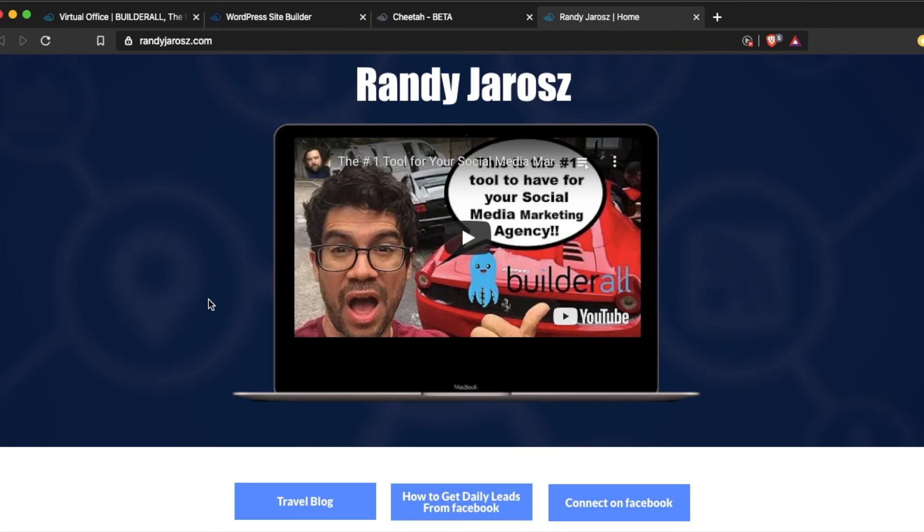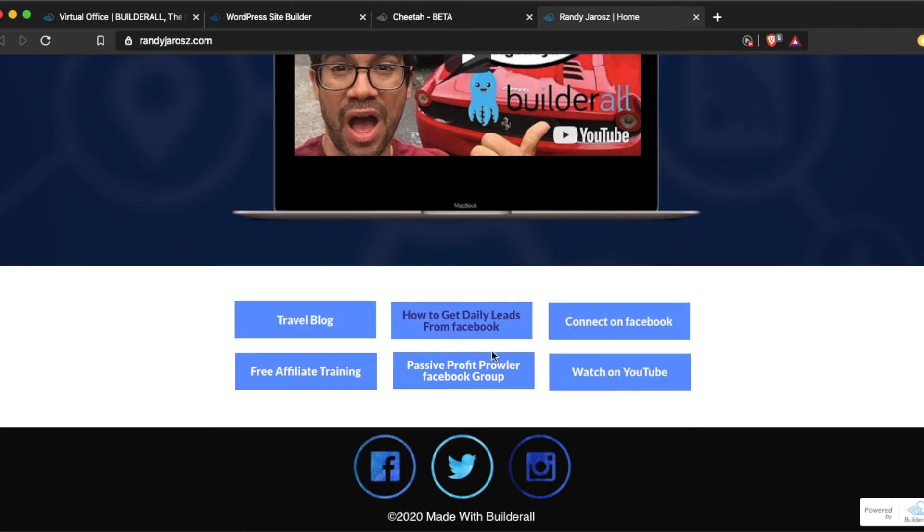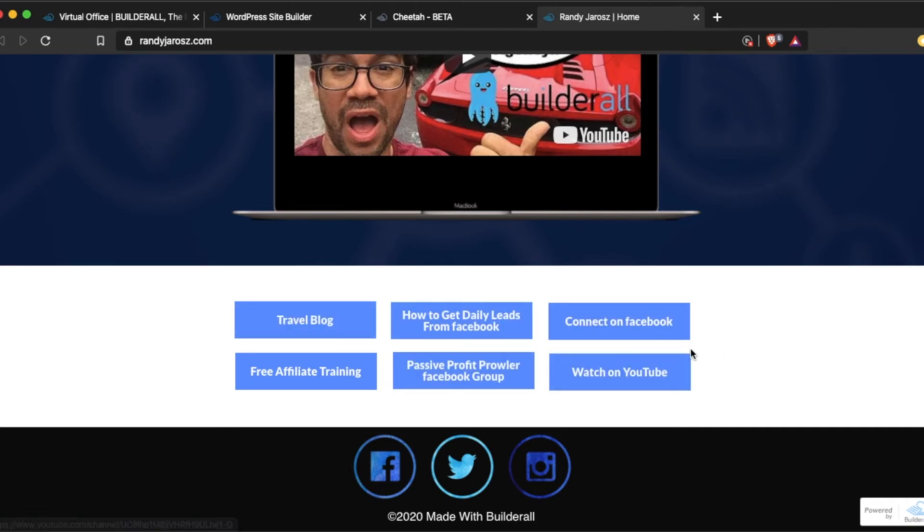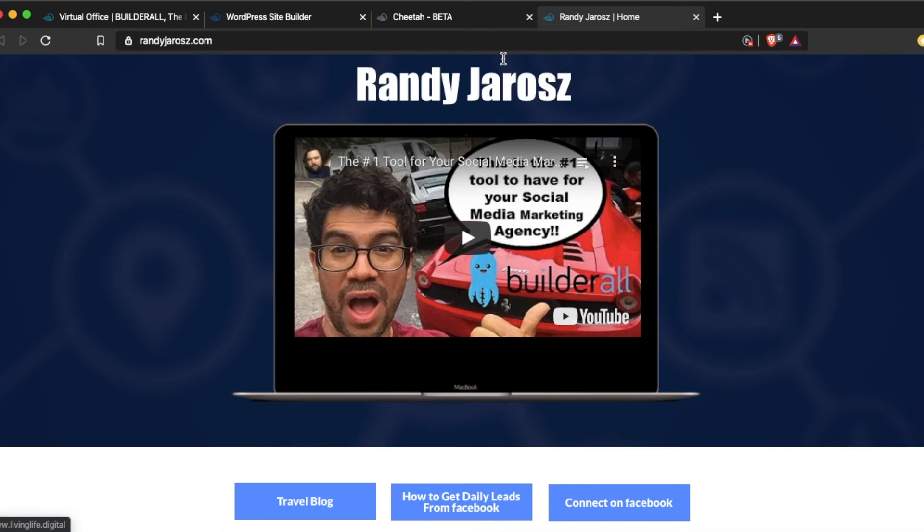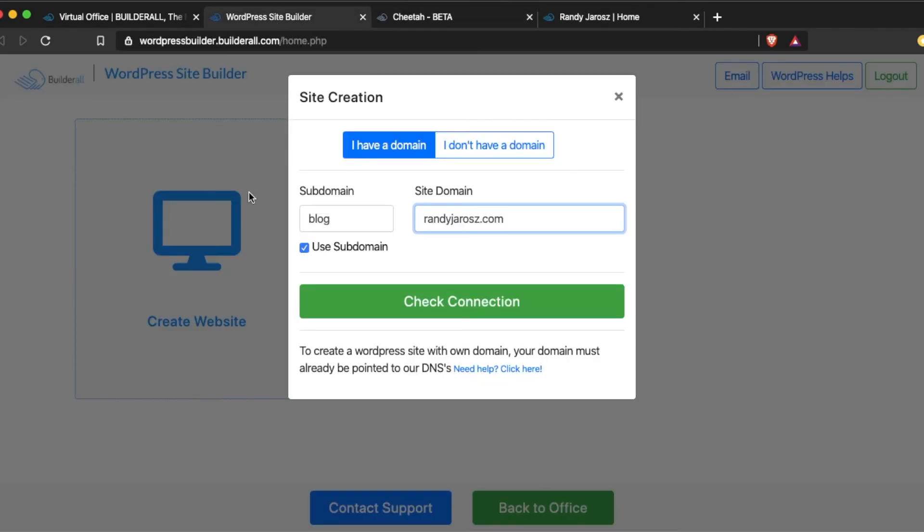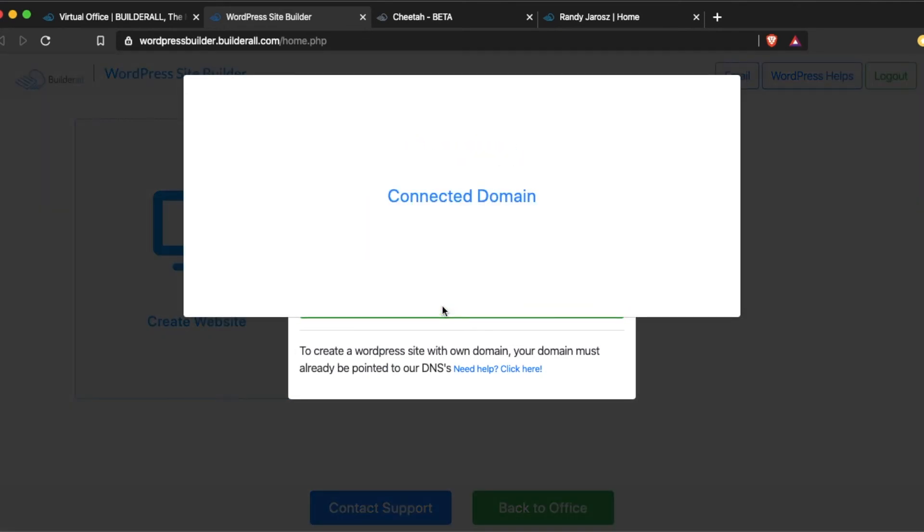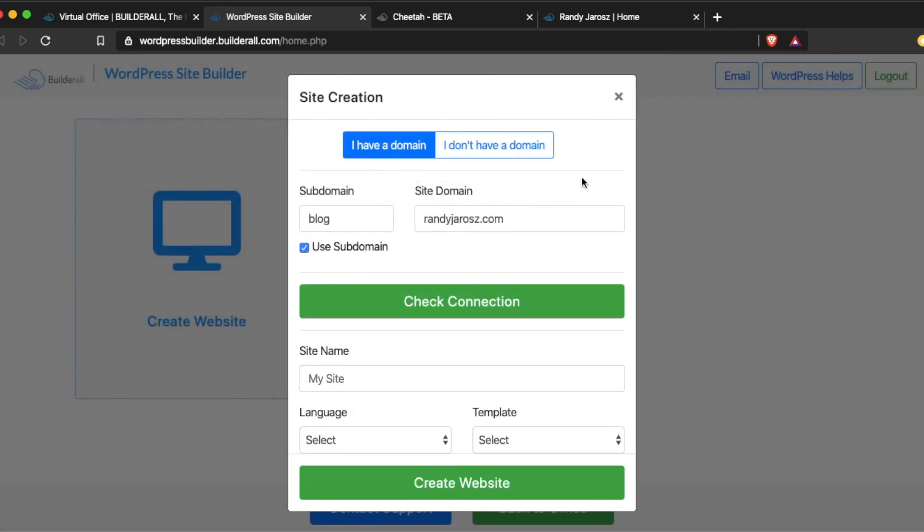So this is my site here. It is a site that has different links to take you to different services I offer, social media platforms. And I'm going to link my blog to one of these buttons here. So I'll go ahead and check the domain. It says domain is connected.